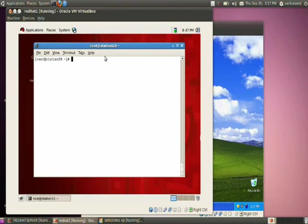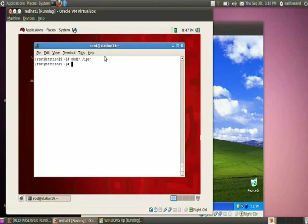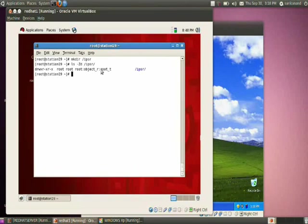This section deals with sharing a directory using Samba server. I want to share the directory /ipsr, which I have already created. Checking the SELinux file context of that directory using the command 'ls -Z /ipsr', we can see it currently has a context of type root_t.